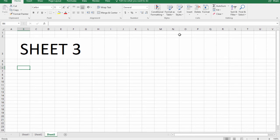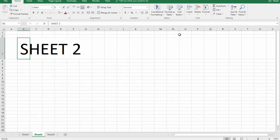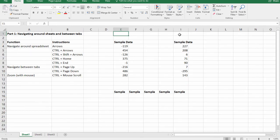And the opposite is true if we hold control and we hit the page up key: one tab to the left, one tab to the left. So this is great when you have a sheet with 10 or sometimes even 50 tabs and you need to basically rip through the sheet and try to get somewhere fast.